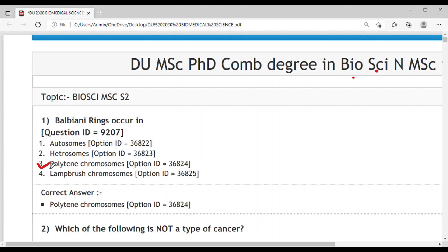These are present in the salivary glands of insects, whereas lampbrush chromosomes are present in the oocytes of many organisms except mammals.